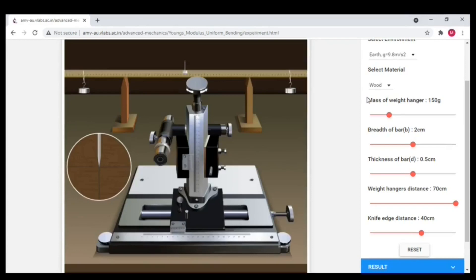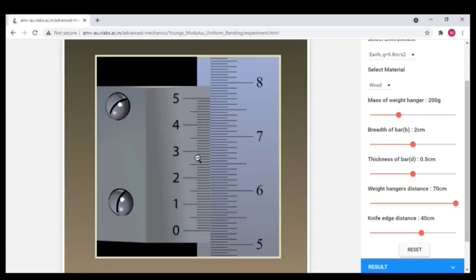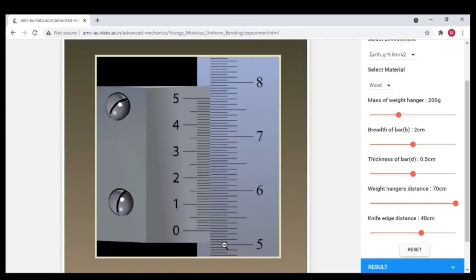Let me change the hanger weight as 200 grams. And repeat the same. Here to find the main scale reading, let us check it this is 5.25. So main scale reading is 5.25 and the vernier coincidence is 7.